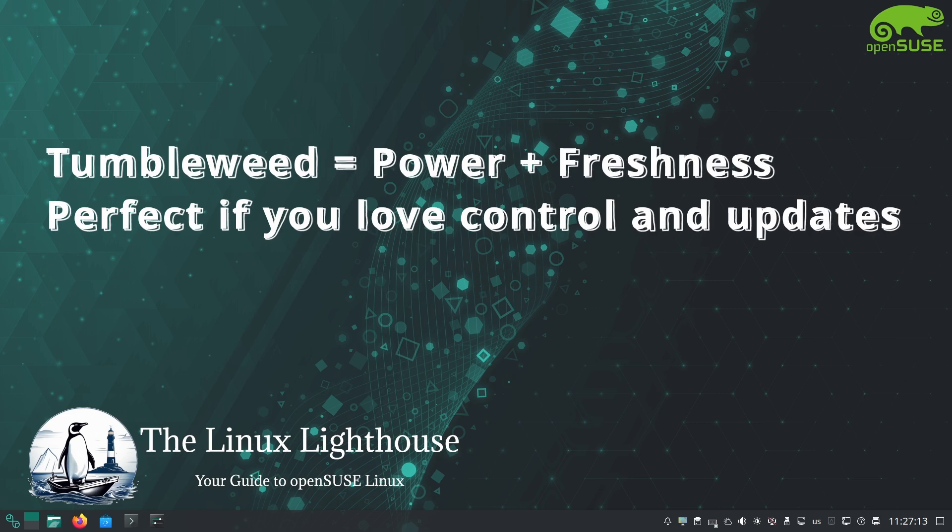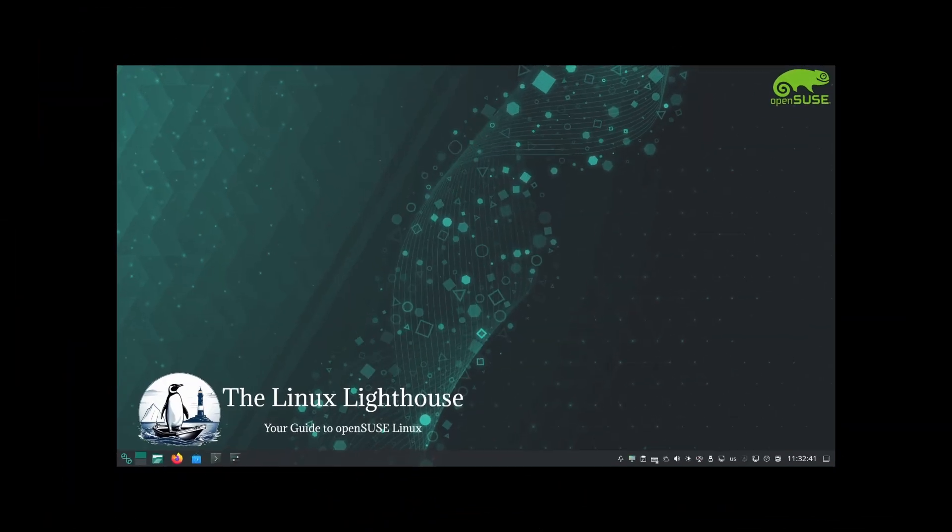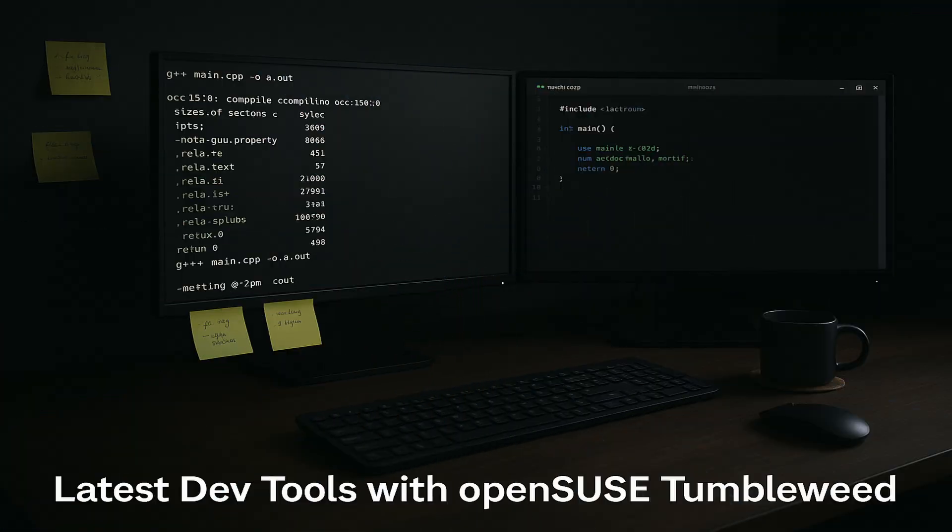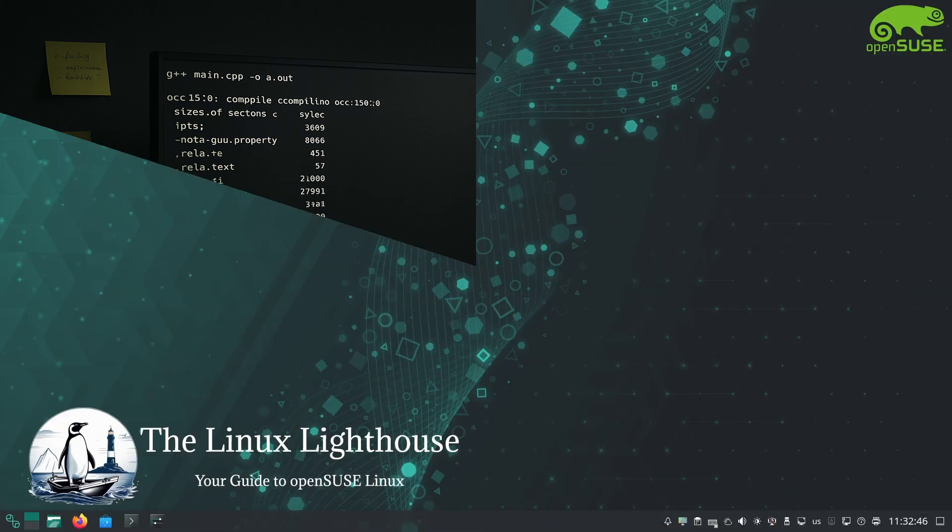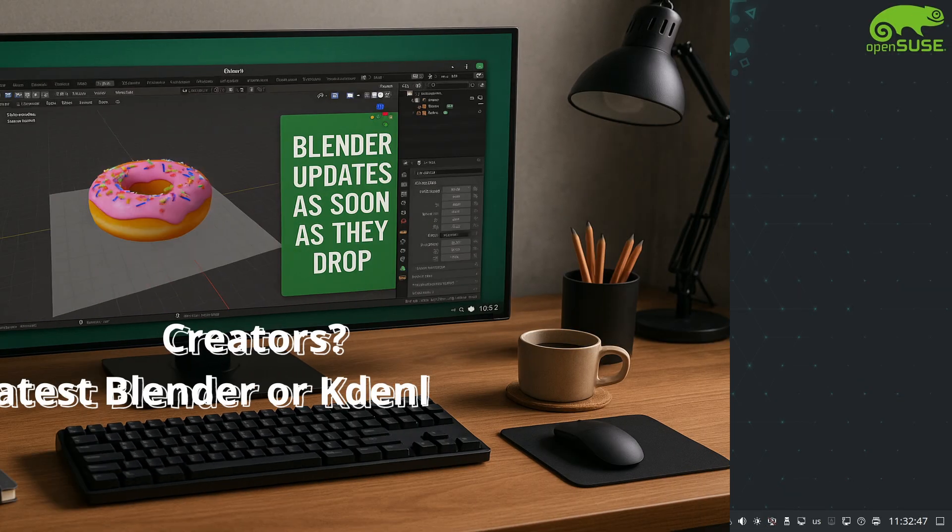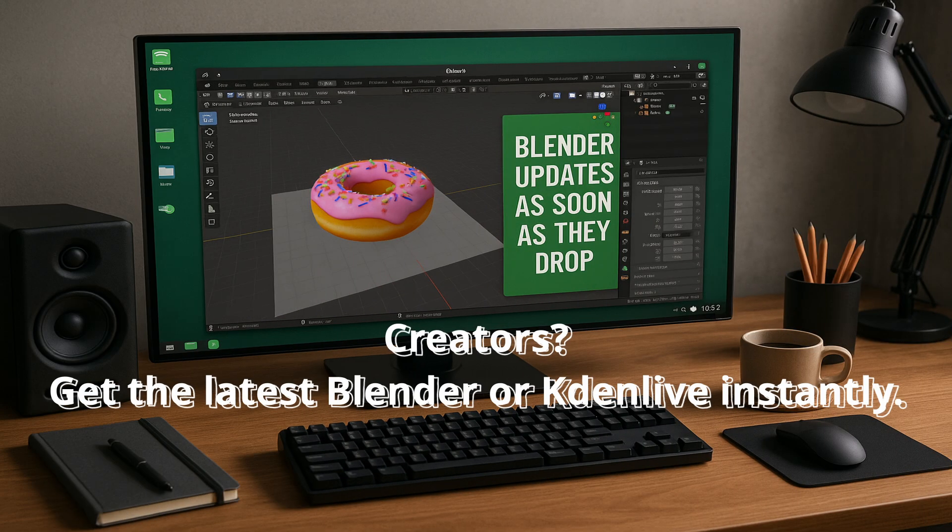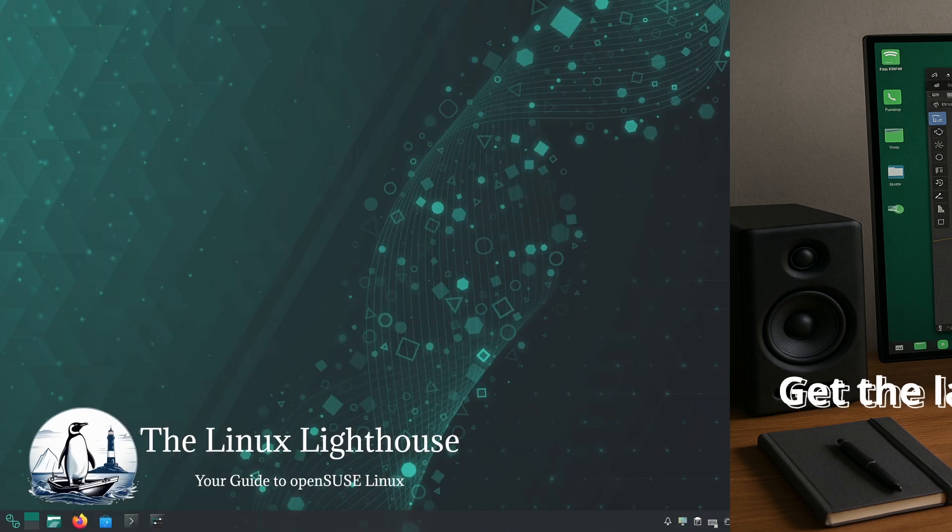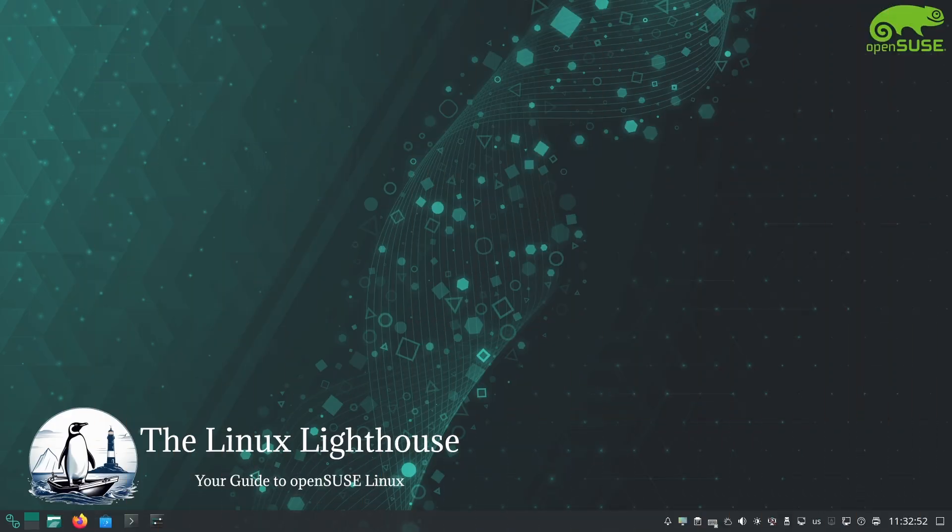Imagine a software developer working with the latest frameworks, or a content creator who always wants the latest version of their video editing software. With Tumbleweed they can have GCC (GNU C Compiler) version 15 or the newest Blender immediately when those are stable, instead of waiting for the next distro release.